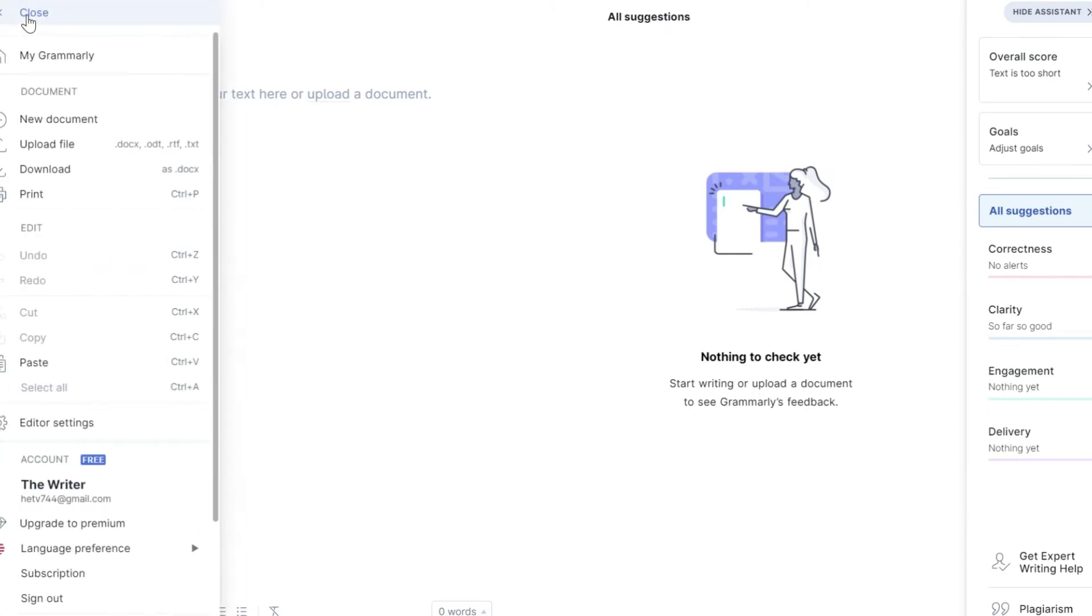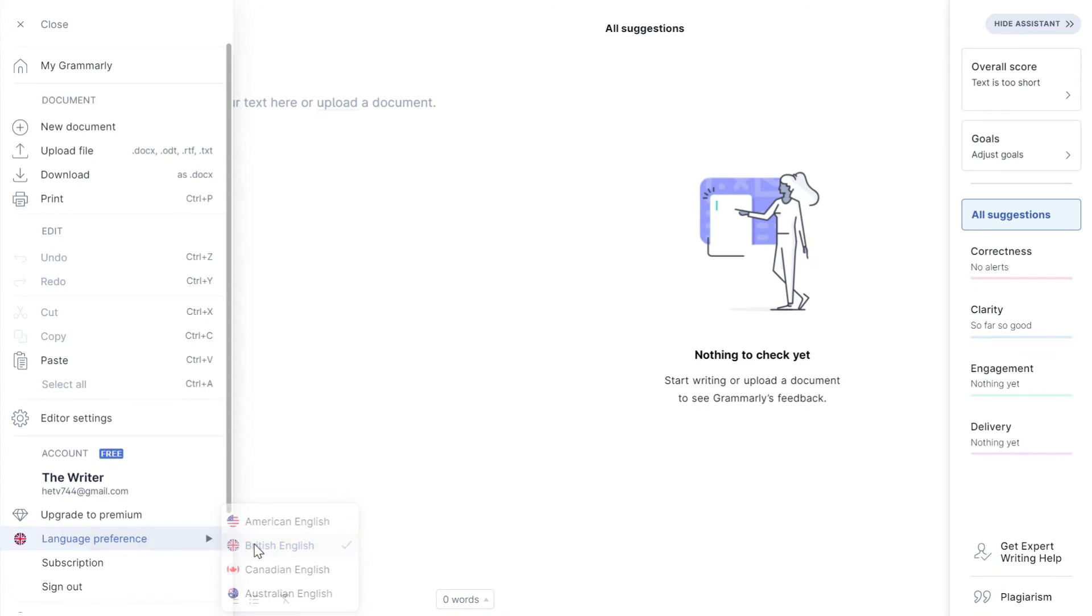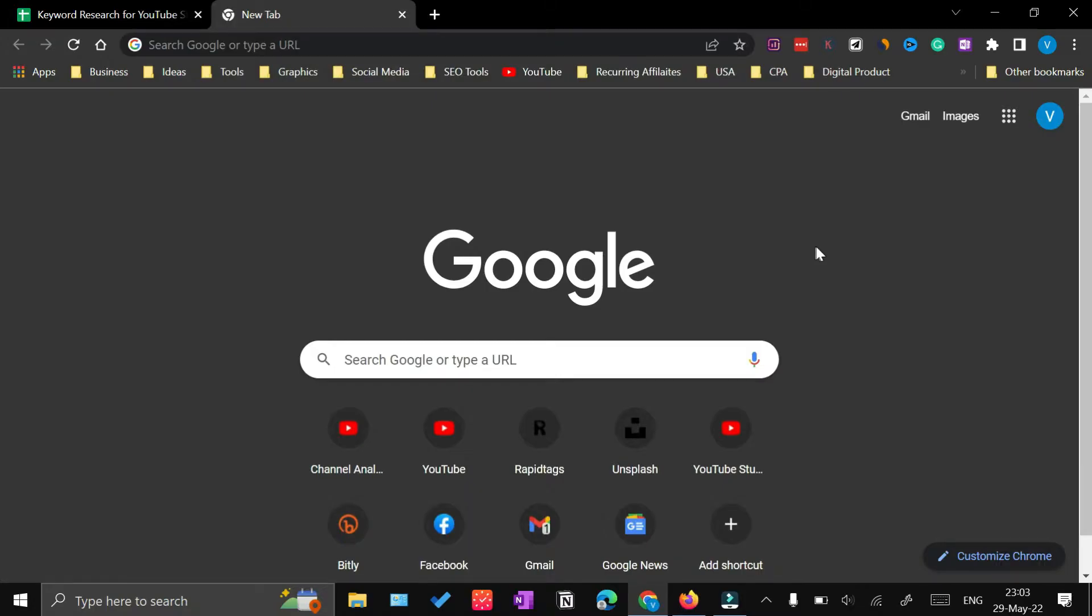From here, click on the Language Preferences and then click British English. There is another quick way of changing the language preferences in Grammarly.